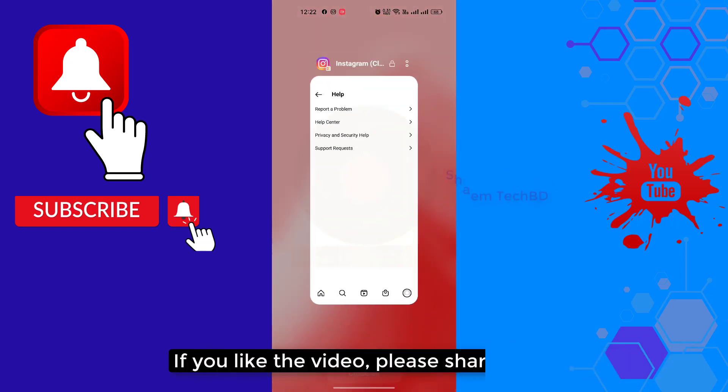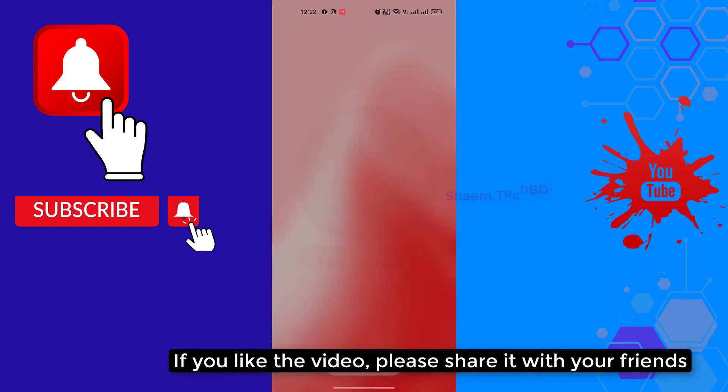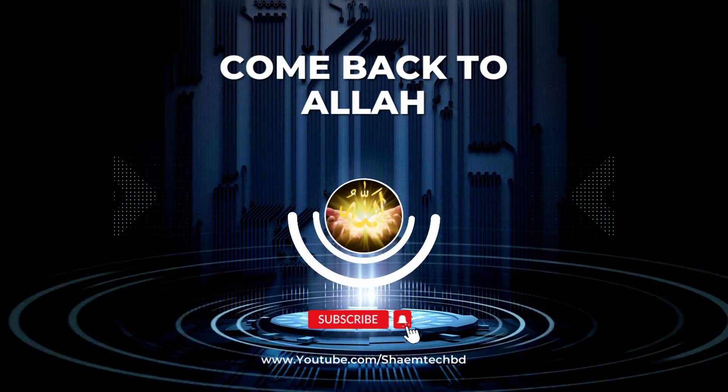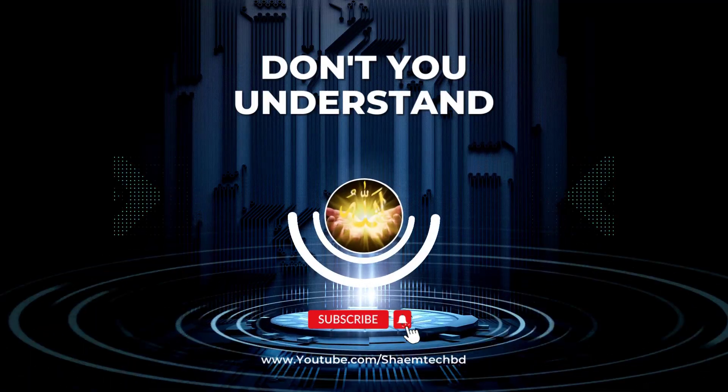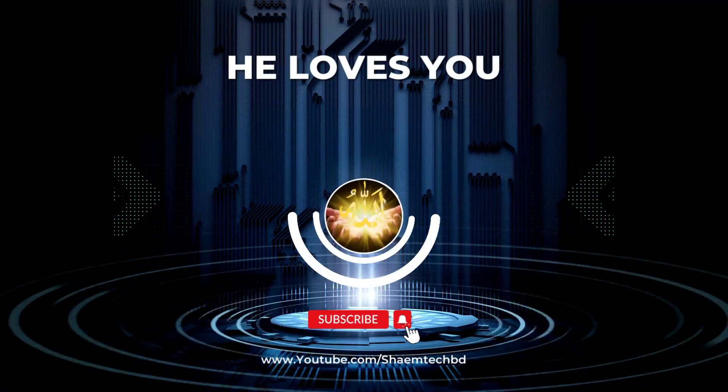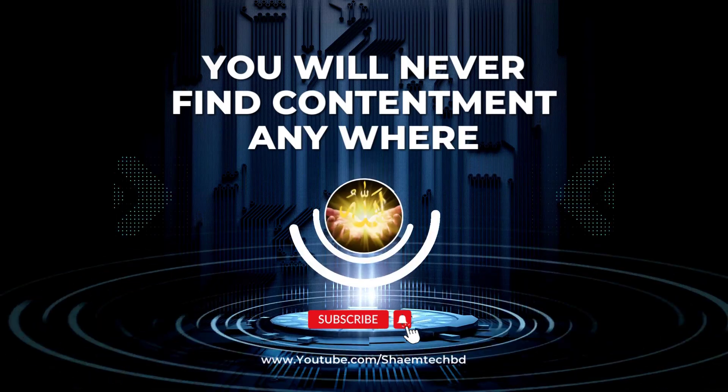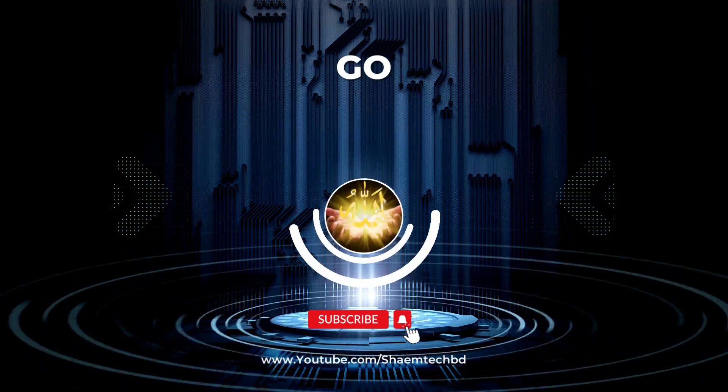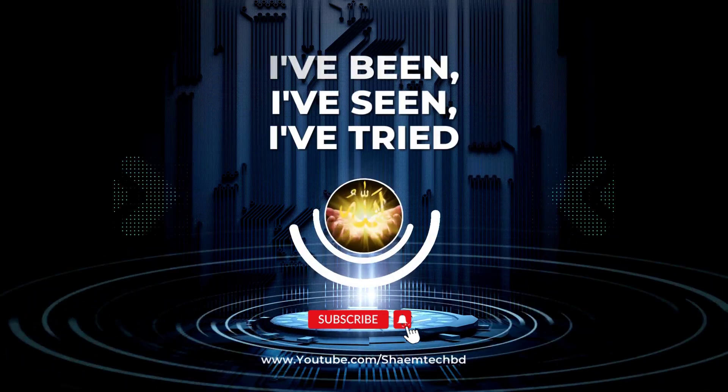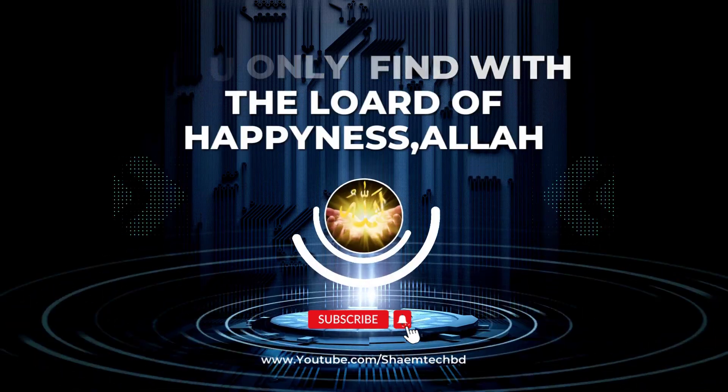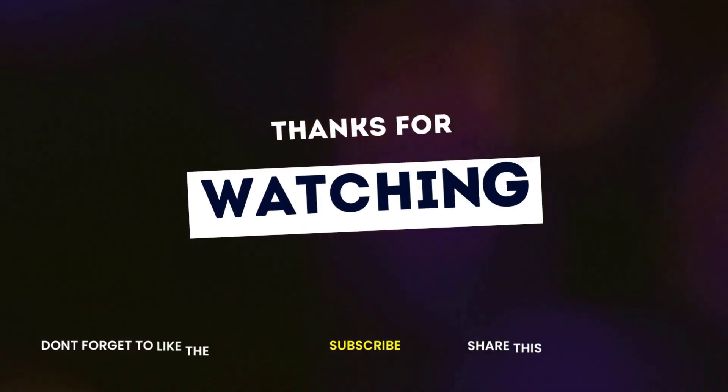If you like the video, please share with your friends. Thanks for watching.